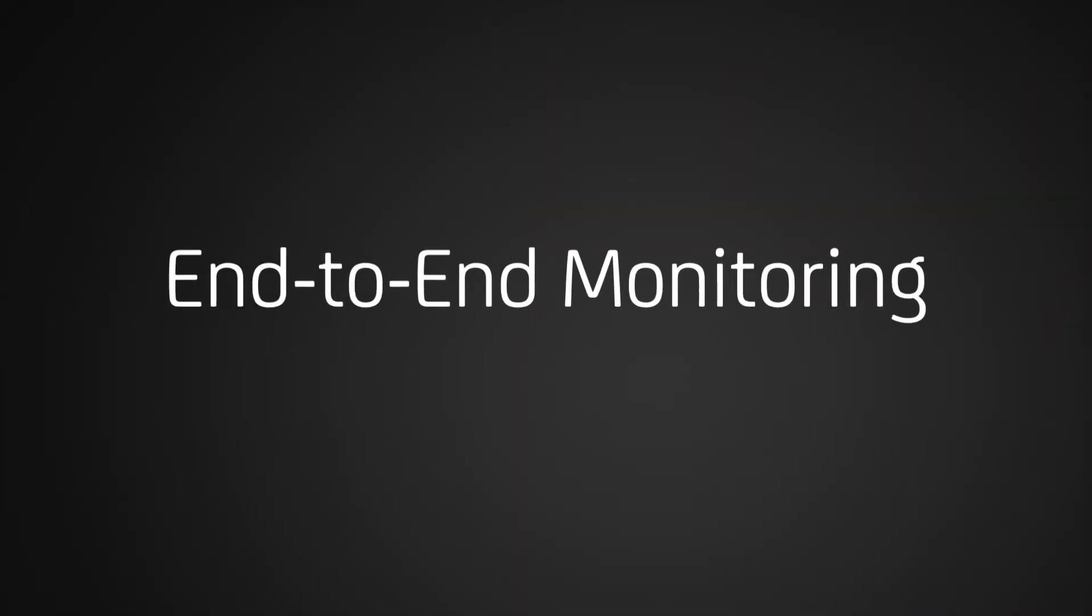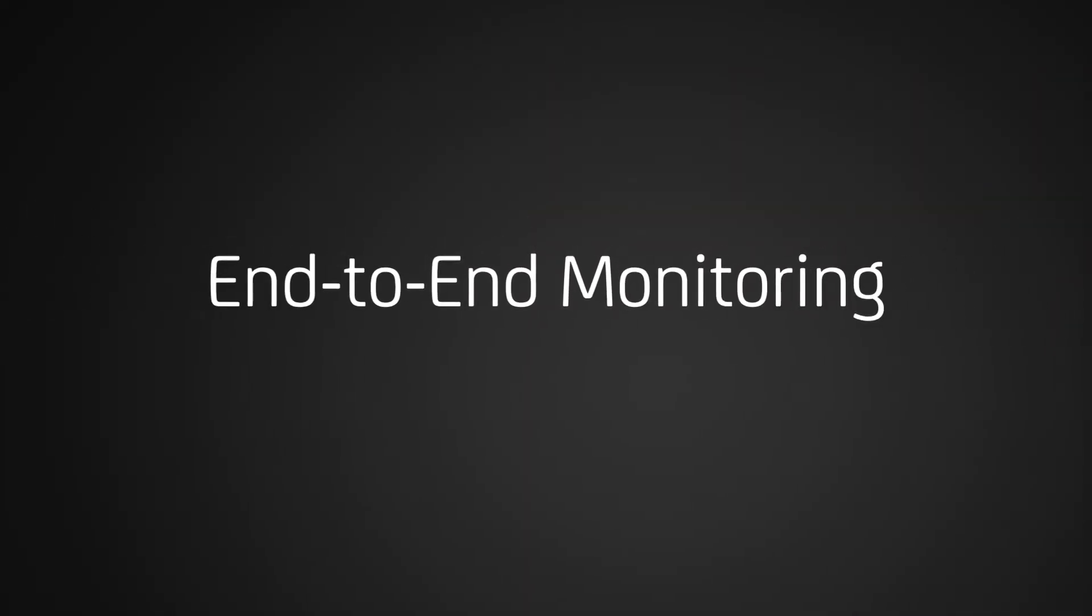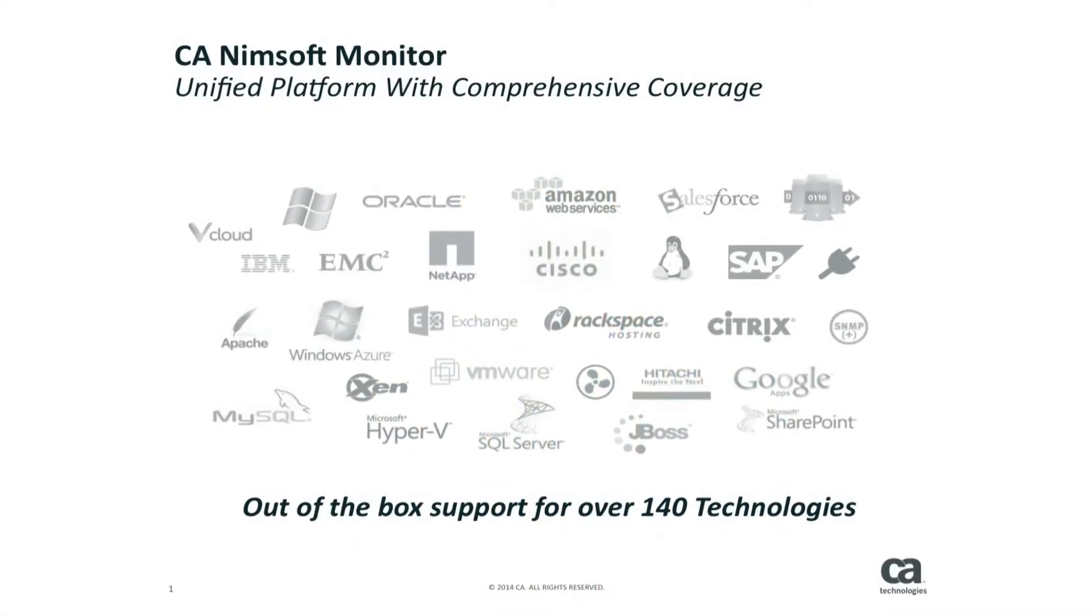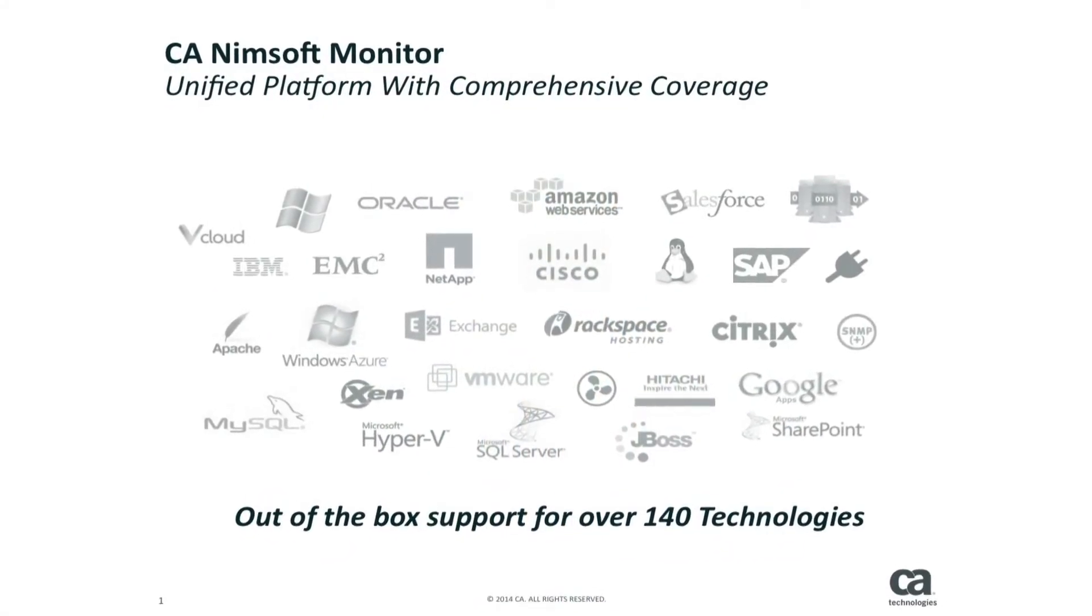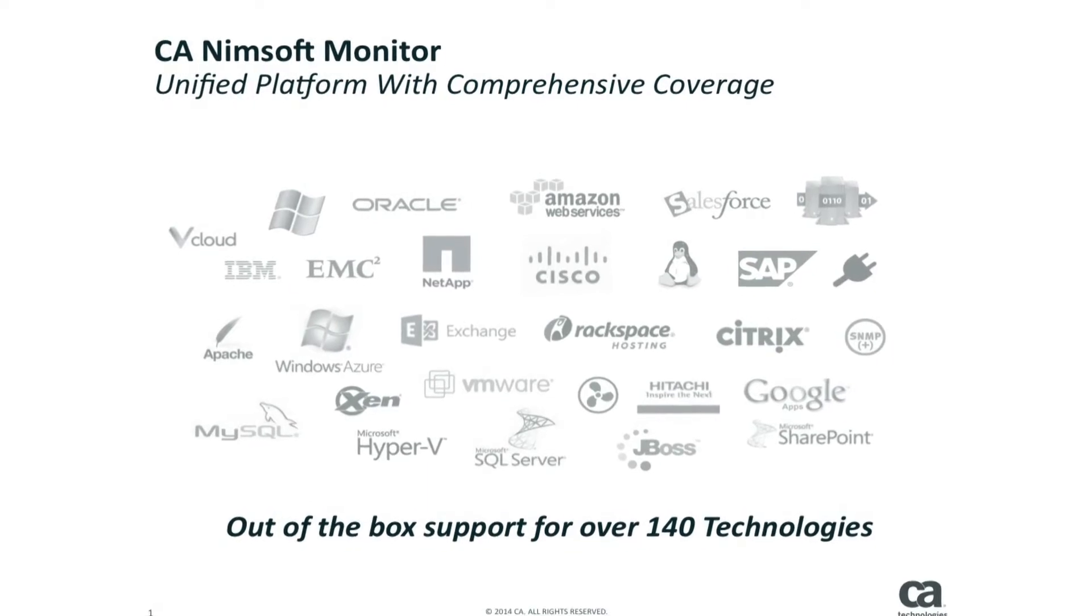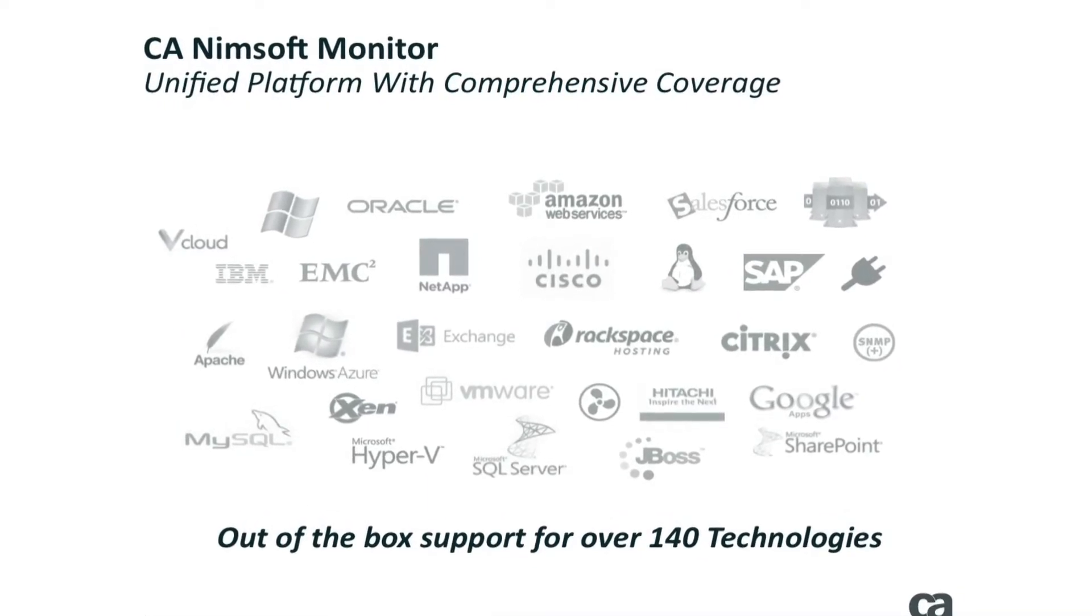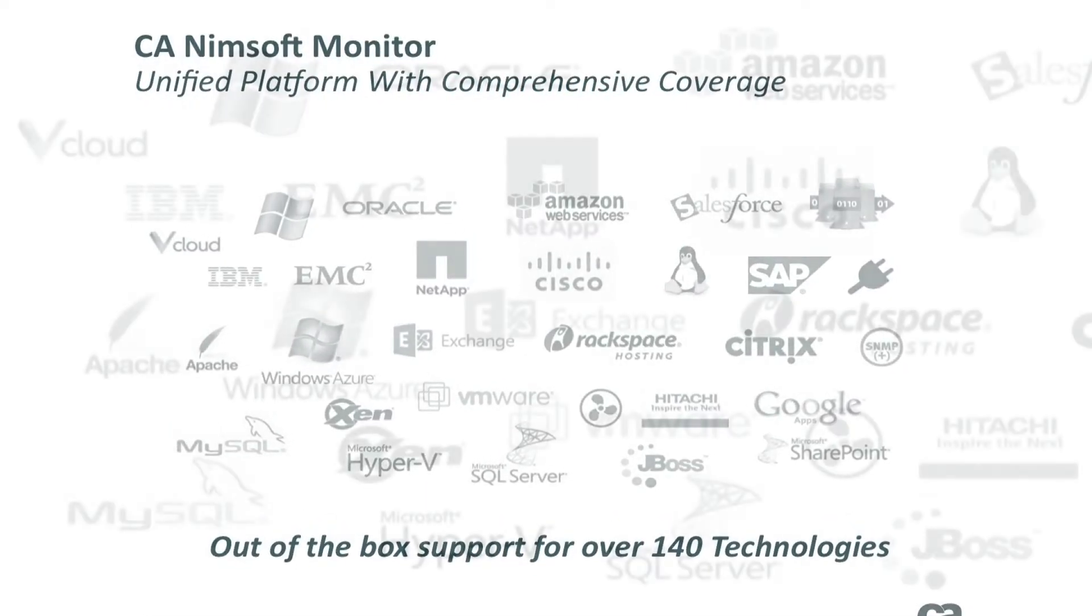CA NIMSOFT Monitor also fully supports the key prerequisites that John Murkowski, guest speaker from Forrester Research, recommended you focus on when evaluating solutions. CA NIMSOFT Monitor helps your team ensure you're delivering an optimal customer experience by monitoring the availability and performance of all your services, applications, and technologies, both inside and outside your data center, via a single, unified, and comprehensive IT monitoring solution.